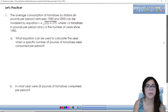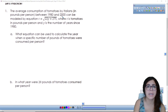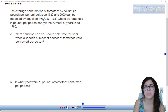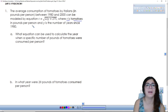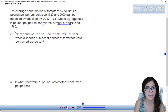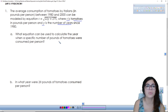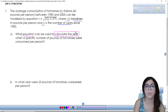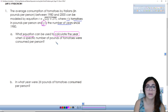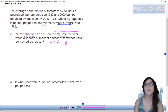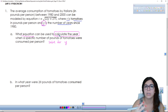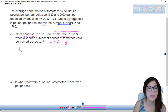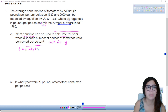The next problem says the average consumption of tomatoes by Italians between 1980 and 2000 can be modeled by the equation t equals the square root of 22y plus 275, where t is the tomatoes in pounds per person and y is the number of years since 1980. Part a asks what equation can be used to calculate the year when a specific number of pounds of tomatoes were consumed per person — so we need to solve the equation for y.